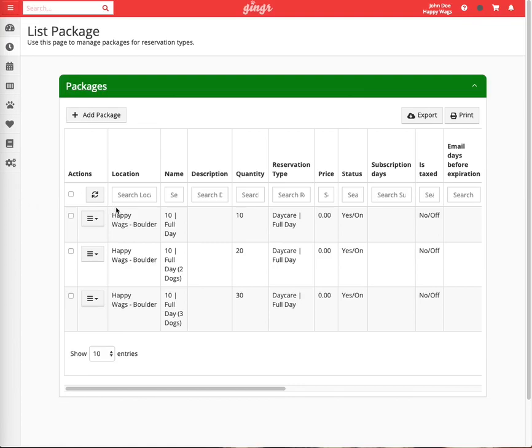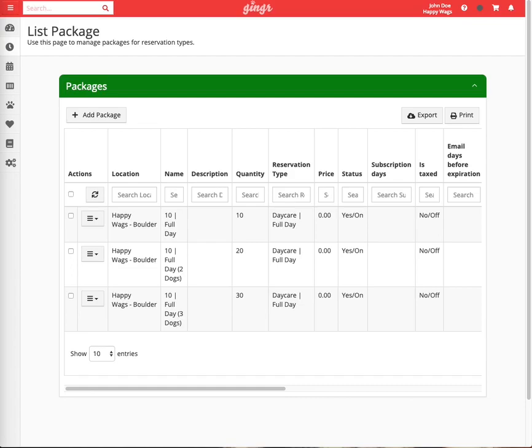You will notice that we have a single dog package for single dog families, a two dog package for two dog families, and a three dog package for three dog families. If you offer discounts on your packages for additional dogs, we strongly suggest setting them up in this fashion. This is because packages are associated with owners, not dogs. Therefore, it is best to sell one package per family instead of one package per dog.